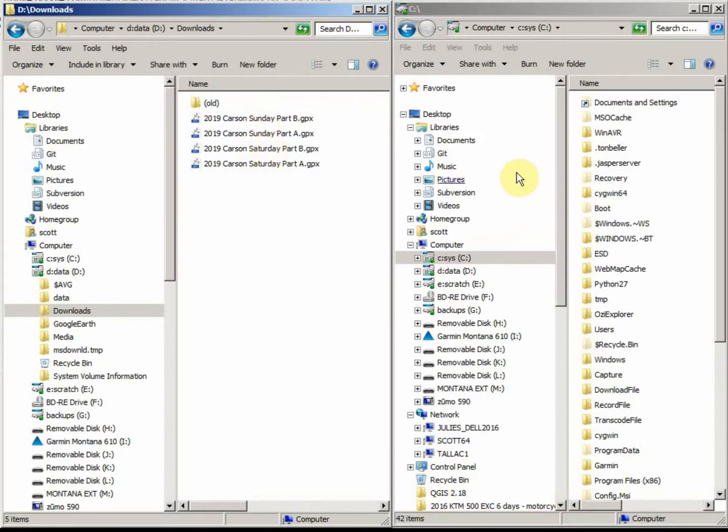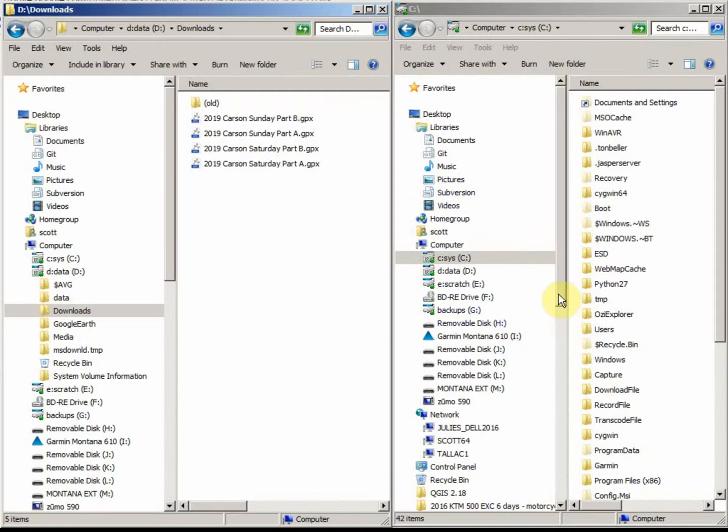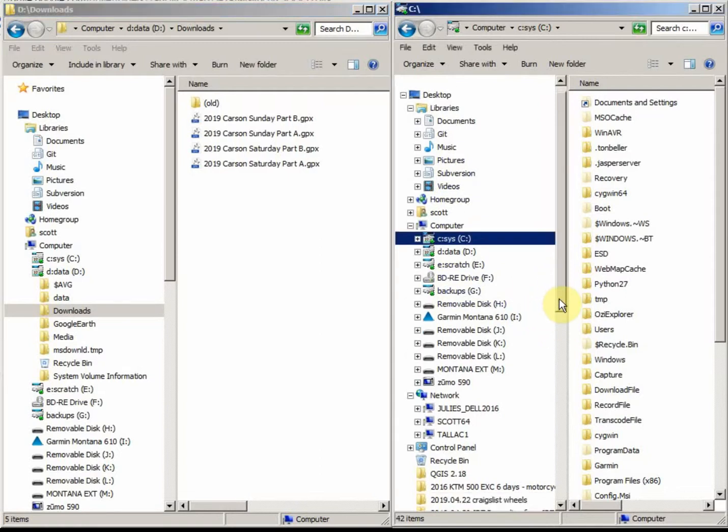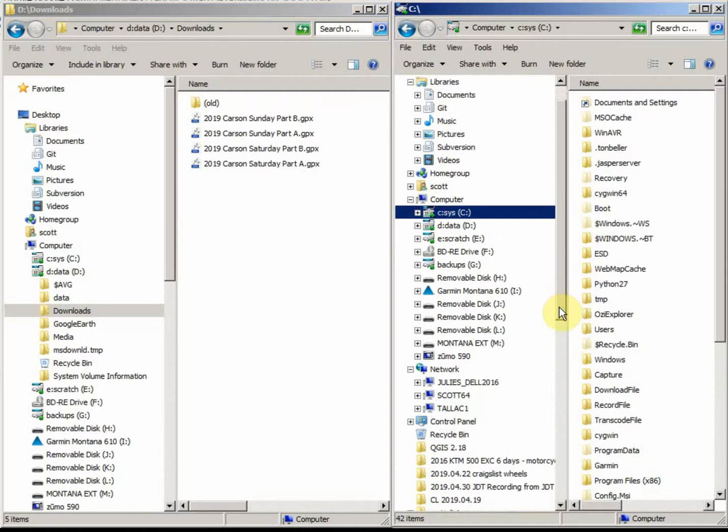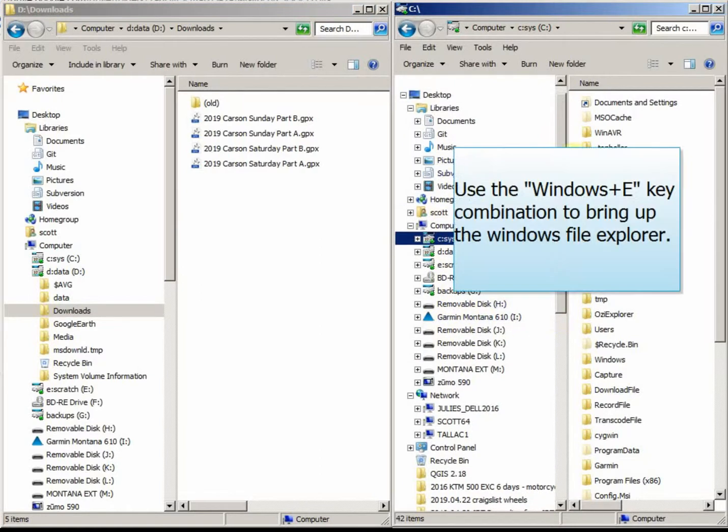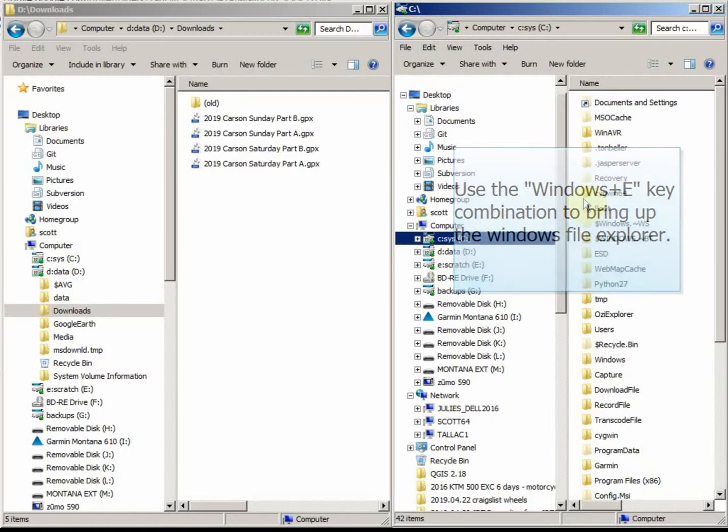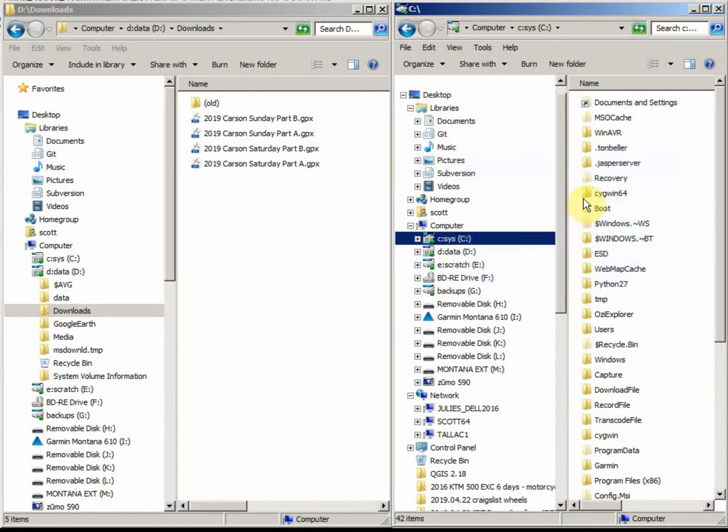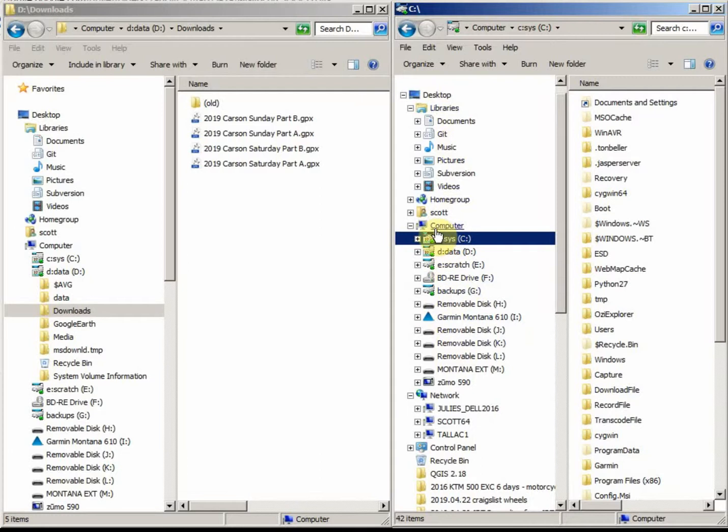And on the right side, I've plugged in actually two different GPS units. I have a Montana and a Zumo. So after they've been plugged in, they'll come up. The way to see this window on Windows is to hit the Windows E key. That's the Explorer key. There's many ways to get that, but you need to figure out how to get up the Explorer window that shows the file system, your computer, things like that.